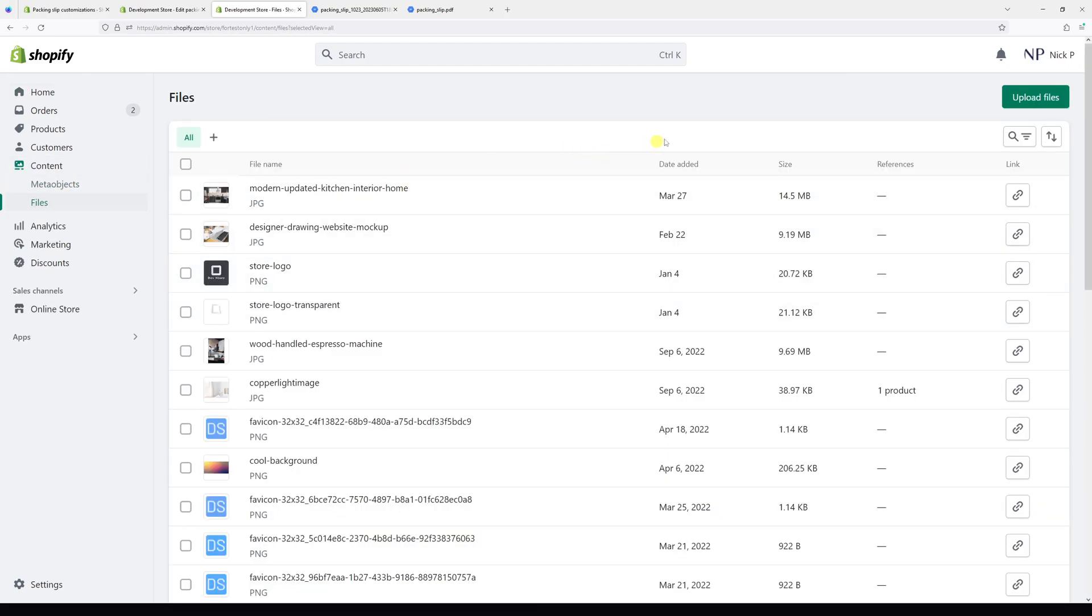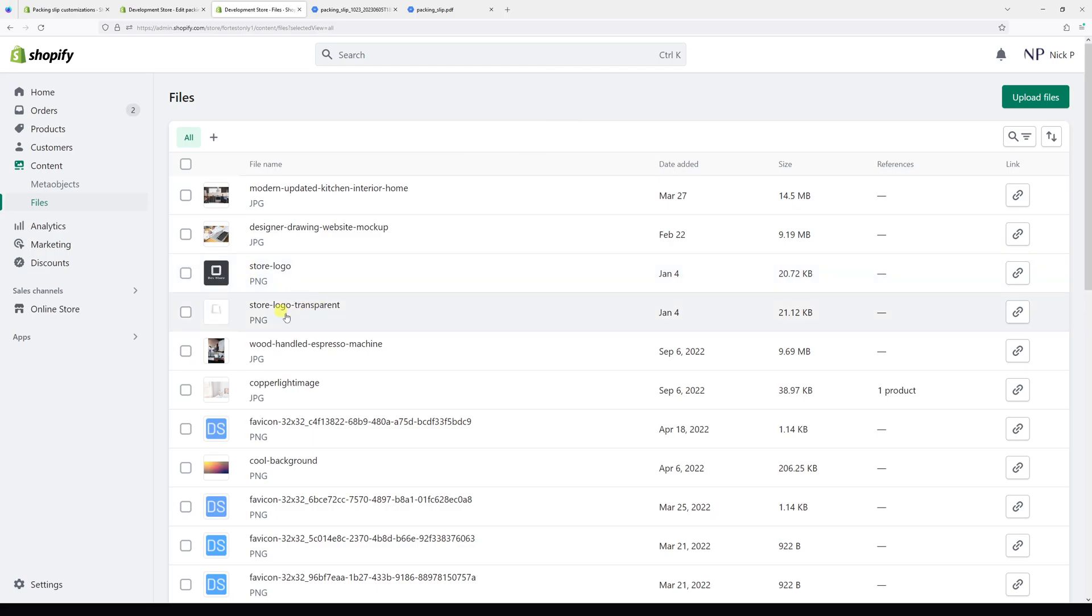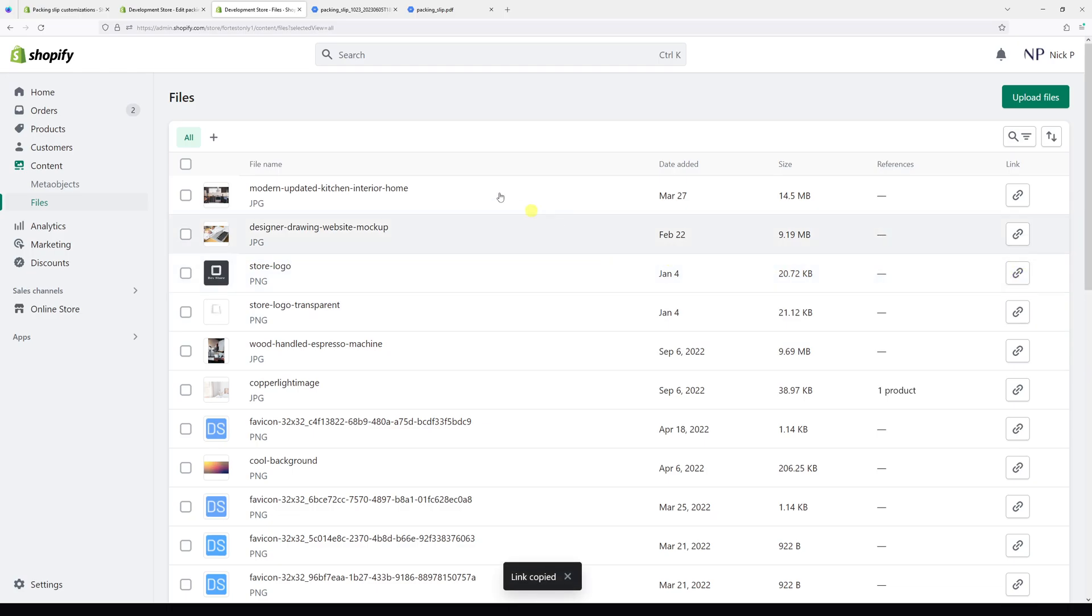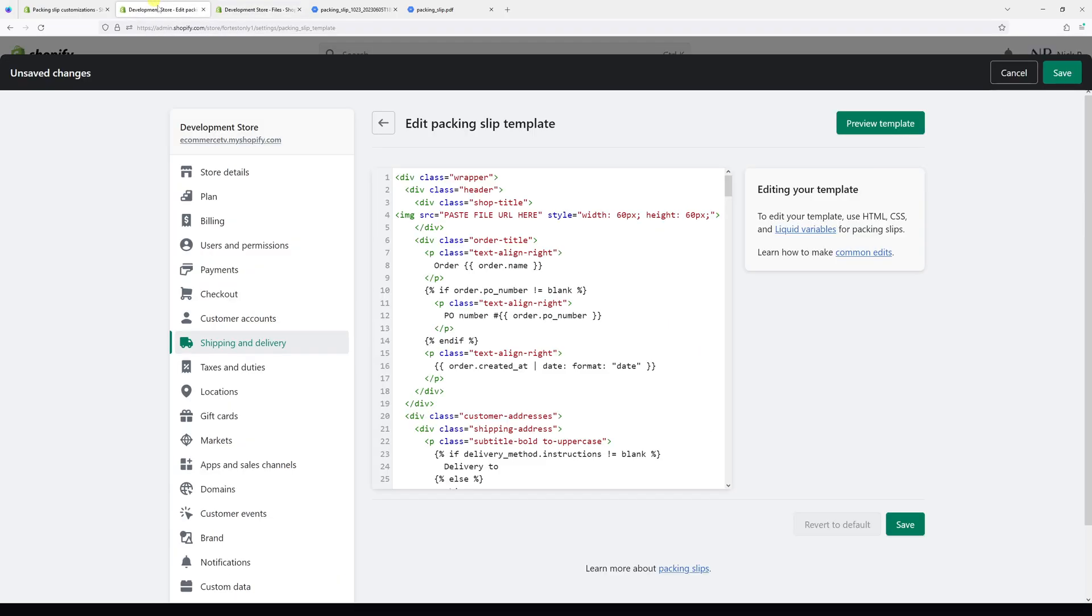Right here you can upload your custom logo, but in my case I have two logos here - the regular one and the transparent. I'm going to use my standard logo, so let me go ahead and copy the link and paste it in the source in between the quotation marks.